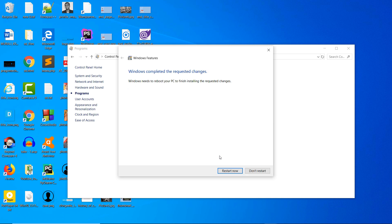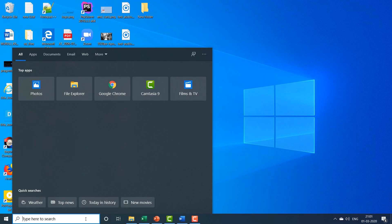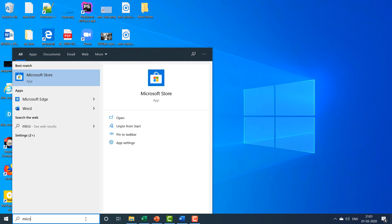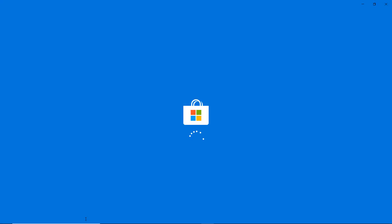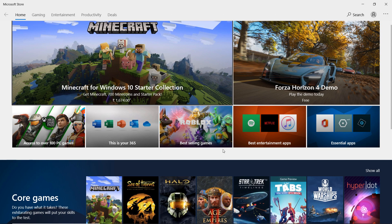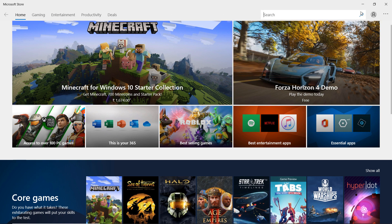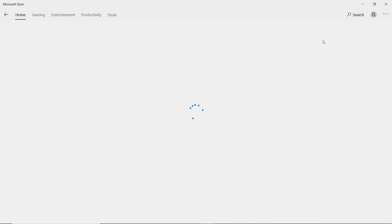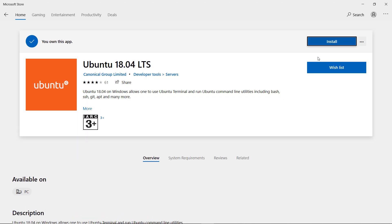Once the changes are applied, you will see a dialog box with Restart Now. Click on Restart Now. After restarting your computer, press Windows button and search for Microsoft Store. In Microsoft Store, search for Ubuntu. While I am making this video, 18.04 is a stable version of Ubuntu. Click on Install.